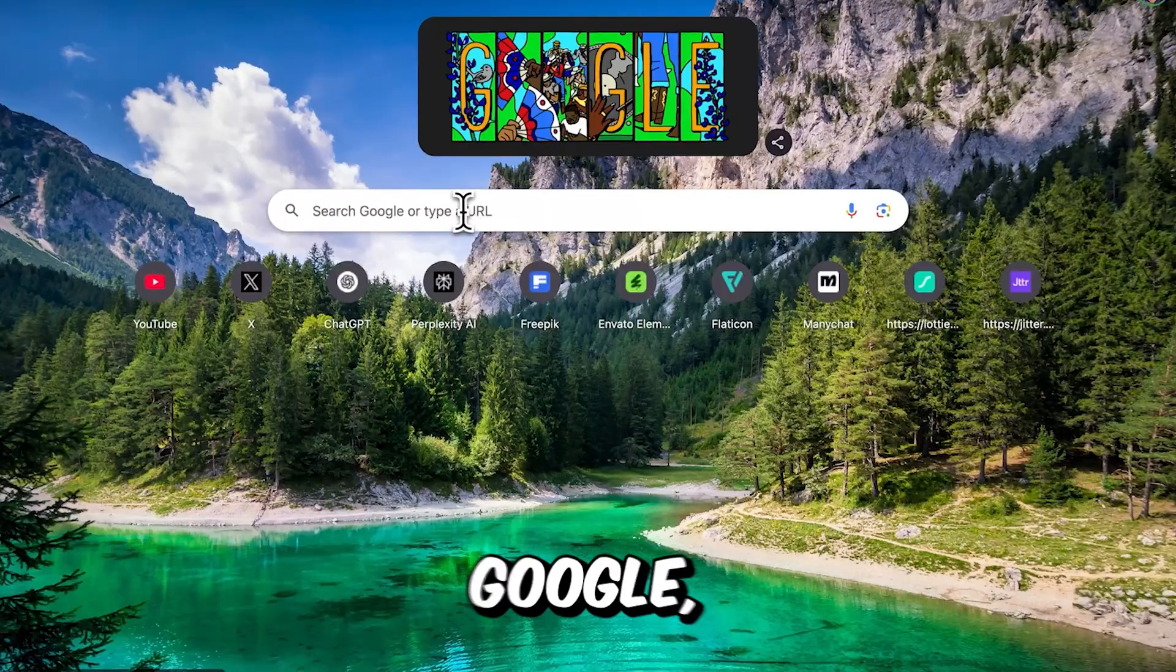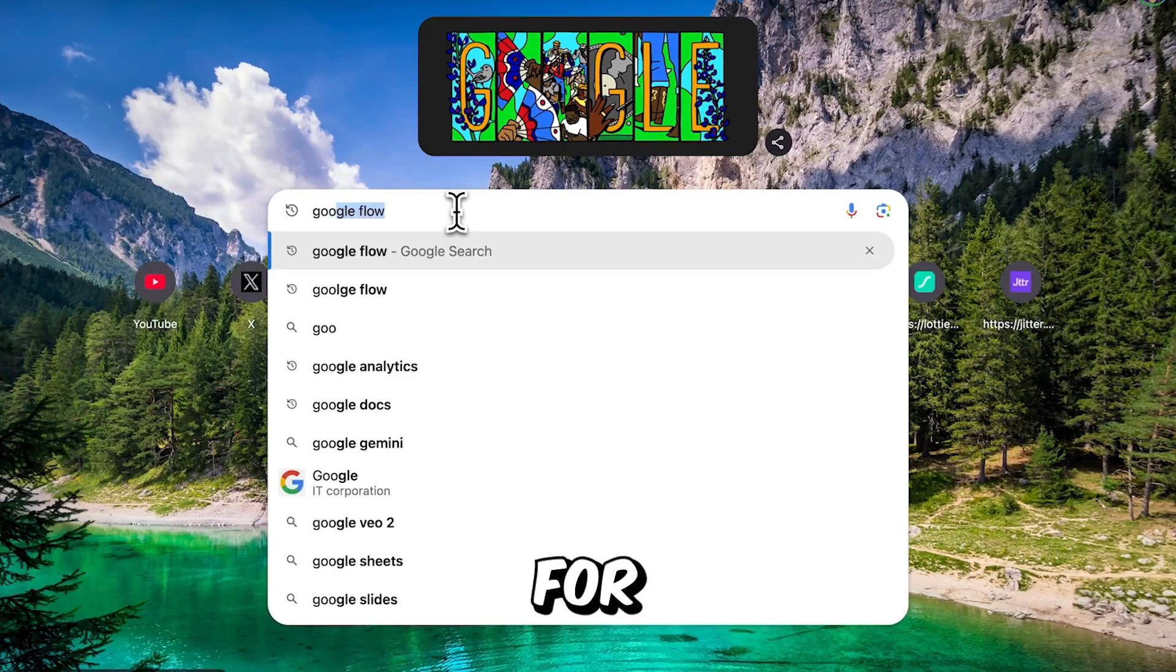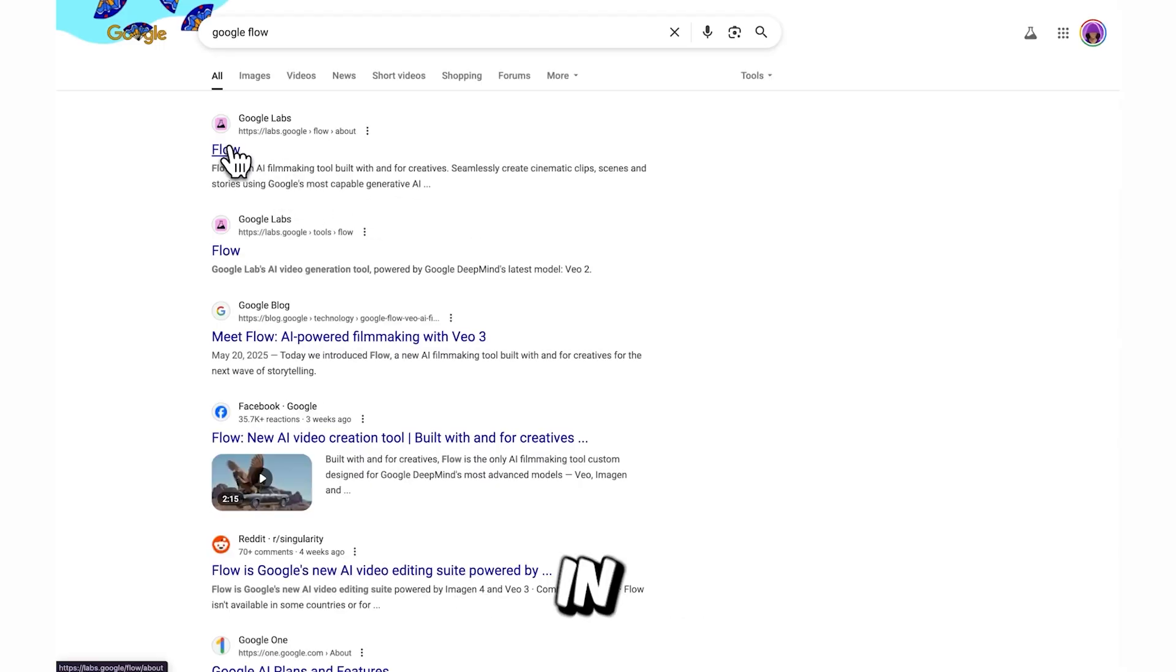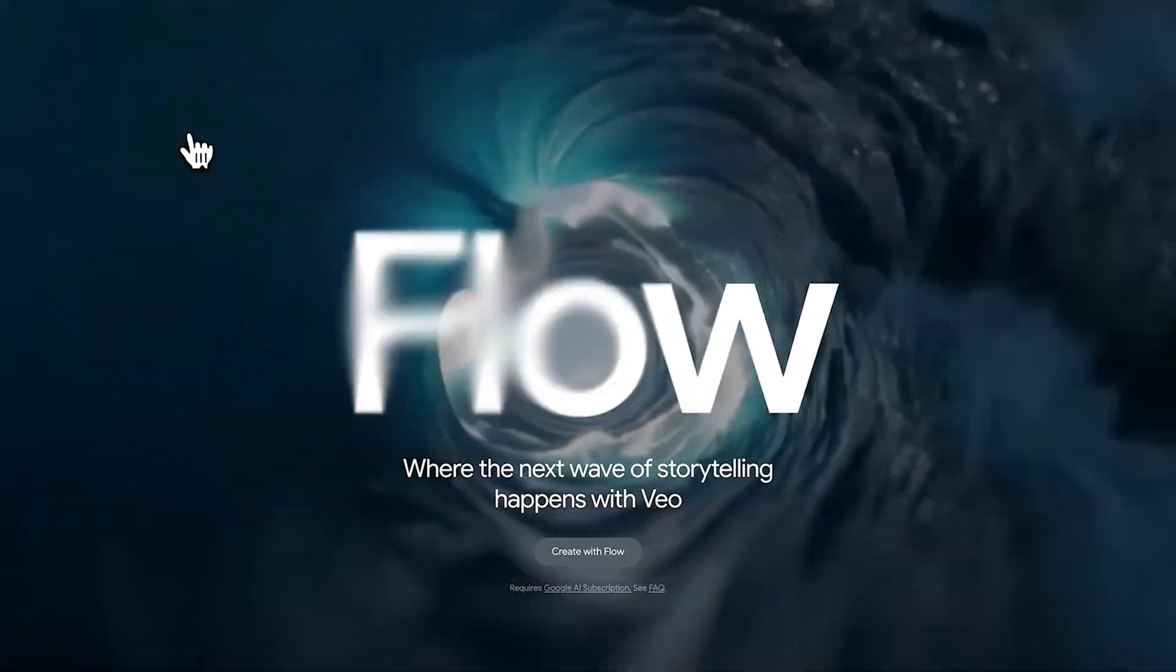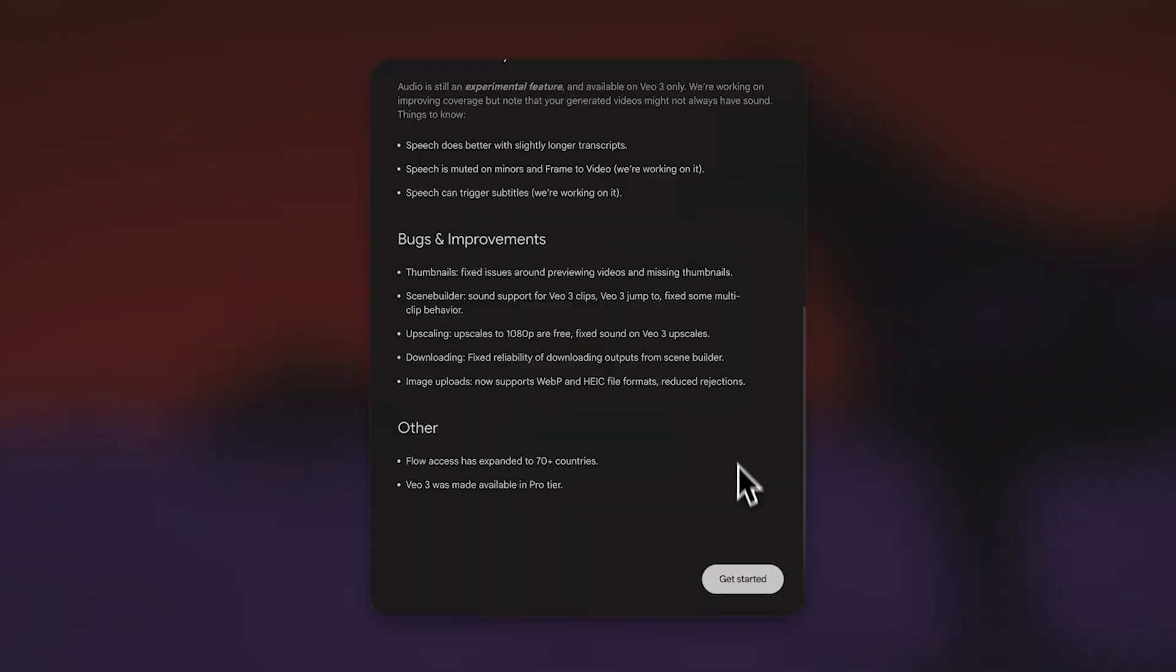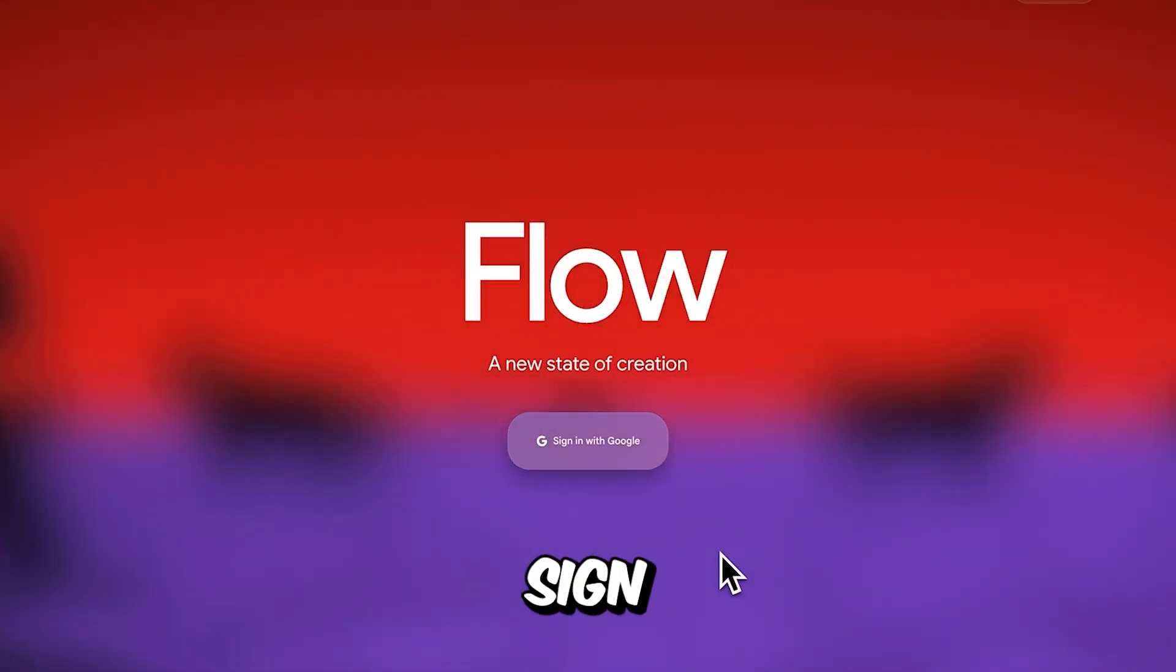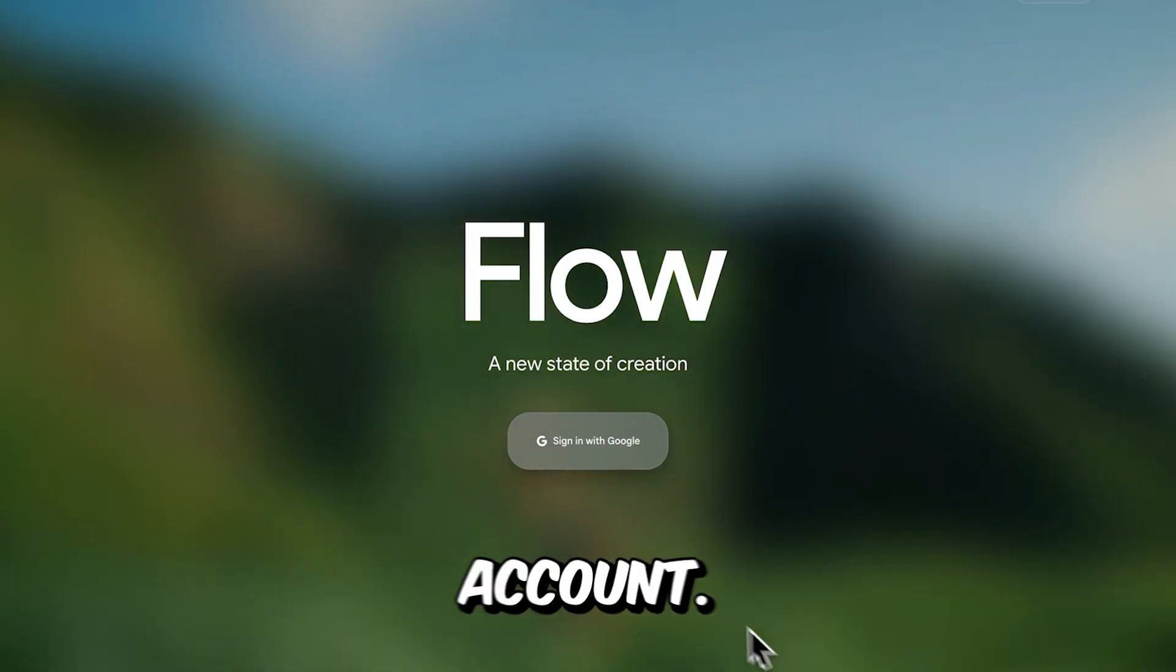First, go to Google, search for Google Flow and click on the first link that appears. In here, select Create with Flow, then click on the button over here and sign in using your Google account.